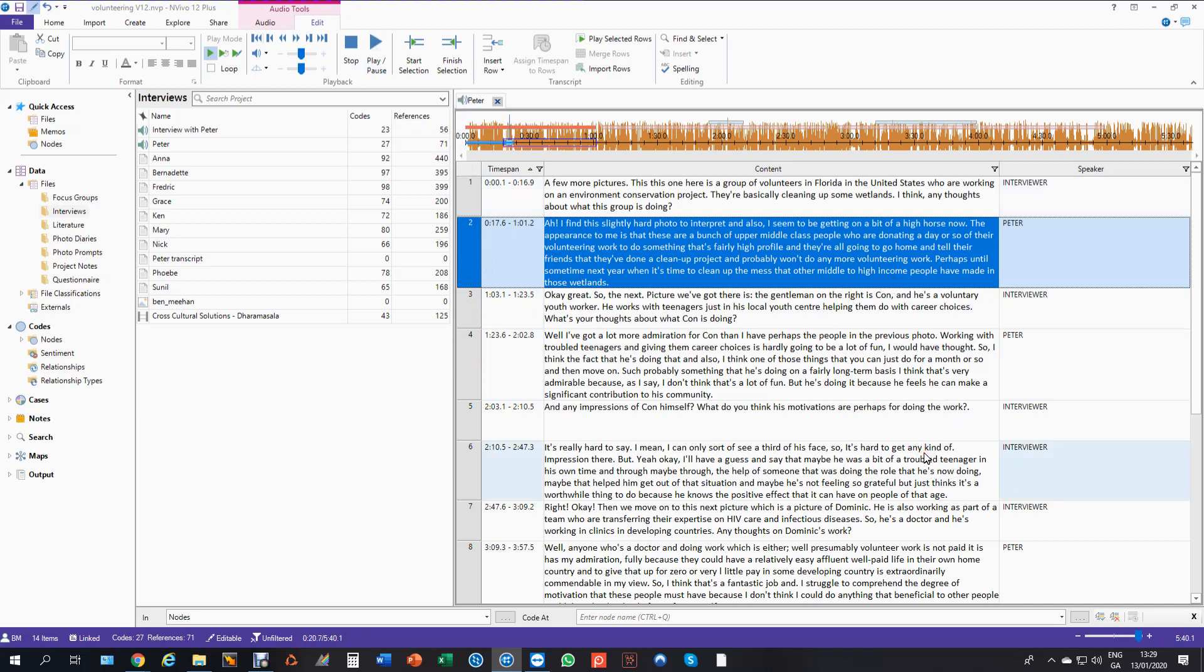So that's how to import a text file and synchronize it with an audio. If any questions on that send an email to support at qdatraining.eu. Take care, thanks.